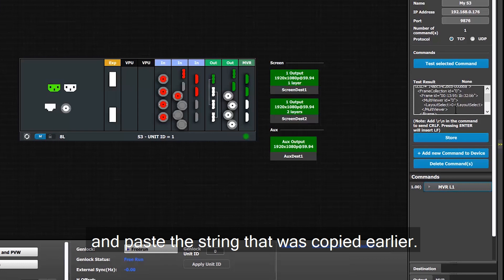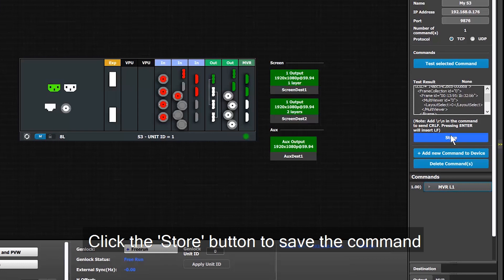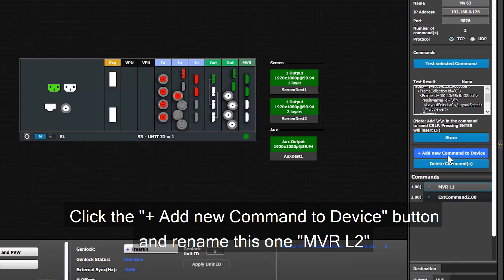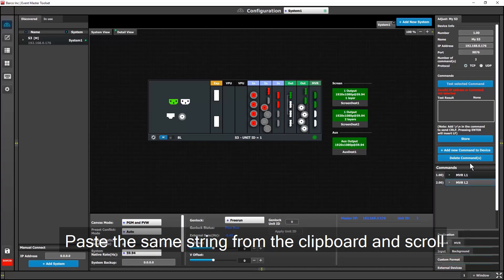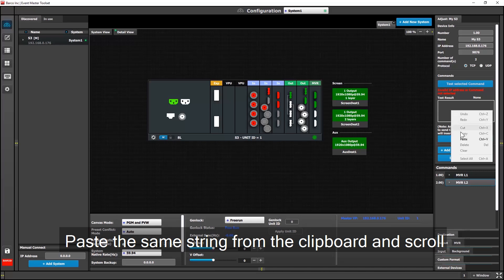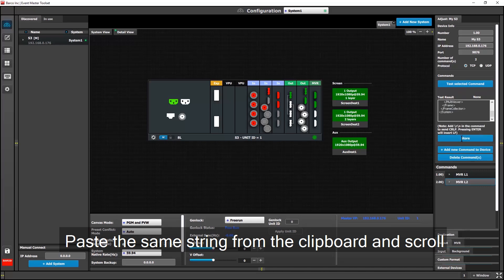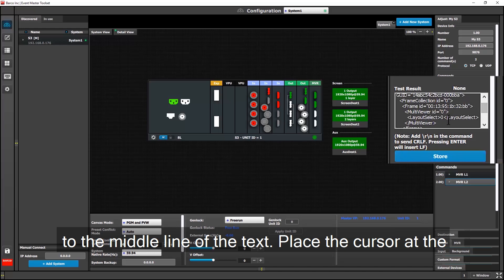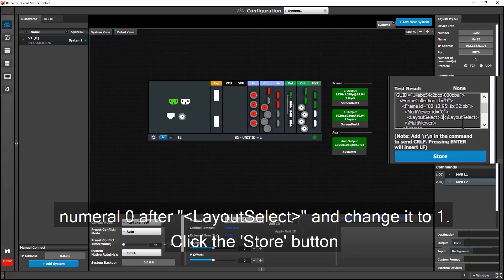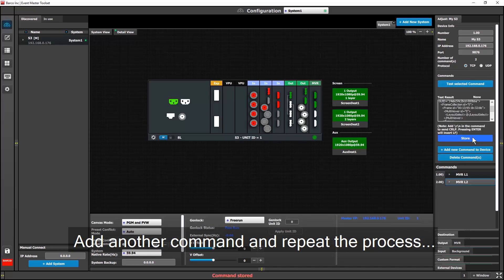I can now add another command and name it MBRL2. I'll again paste the text from the clipboard, but this time I'll scroll up to the middle line, and place the cursor at the 0, select it, and change it to a 1. Then I'll press Store.